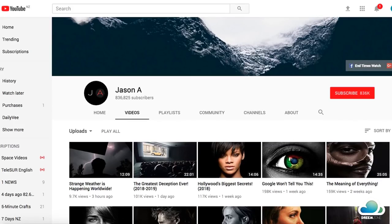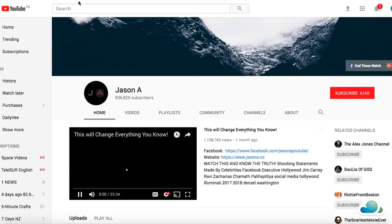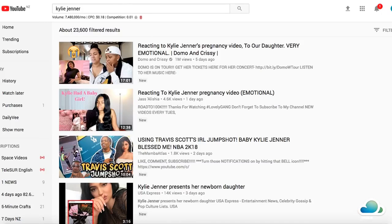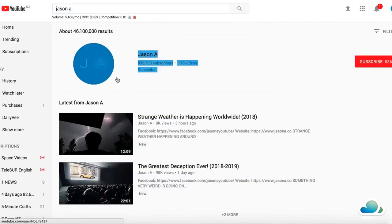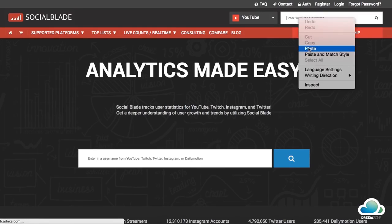To find out how much money this guy is making, I take the URL of his YouTube channel and go to a site called Social Blade. What this site shows is how many views the YouTuber is getting and an estimation of how much money they're making. Let me search his channel again — it's called Jason A — and paste the link into Social Blade.